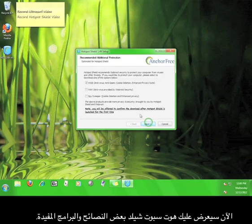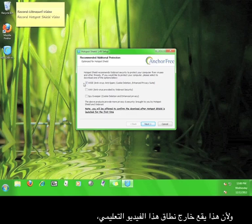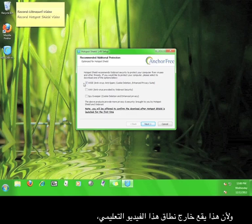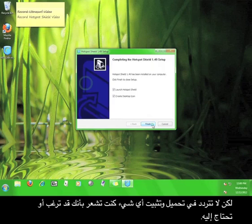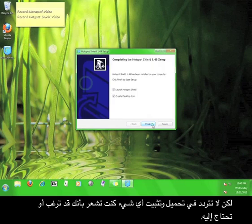Now, Hotspot Shield offers you a few more helpful tips and programs. Because this falls outside the scope of this tutorial, I'm going to uncheck the box and click next, but feel free to download and install anything you feel you might want or need.